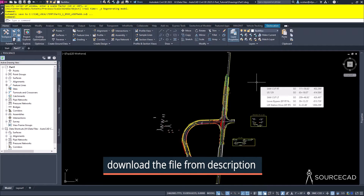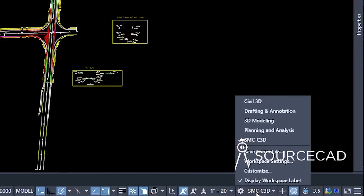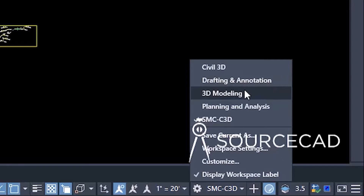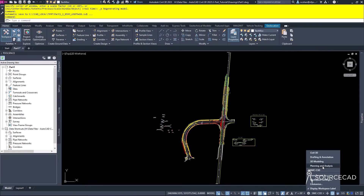Let's talk about the Civil 3D interface and how it relates to the AutoCAD interface. Just like AutoCAD, you have workspaces. If you click on the bottom right, you'll see the standard AutoCAD drafting annotation, 3D modeling, but then you have additional workspaces such as Civil 3D. There's also a workspace called Planning and Analysis. With Civil 3D you get AutoCAD and Map 3D with pretty much full functionality.